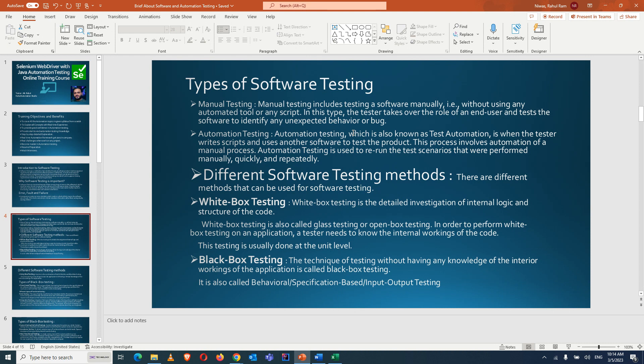In manual testing, the tester takes the role of an end user, testing all possible positive and negative scenarios manually and checking for unexpected behavior. Automation testing is the exact process of automating those manual steps — the tester writes scripts using another software to test the product, automating a manual process to rerun test scenarios quickly and repeatedly.